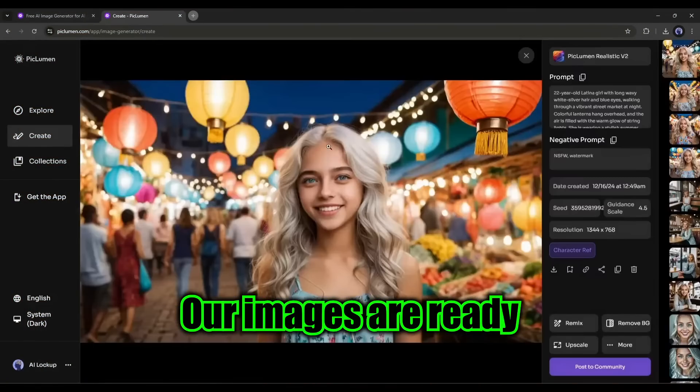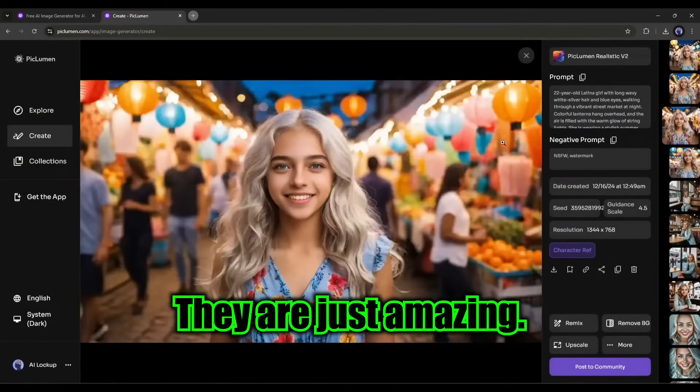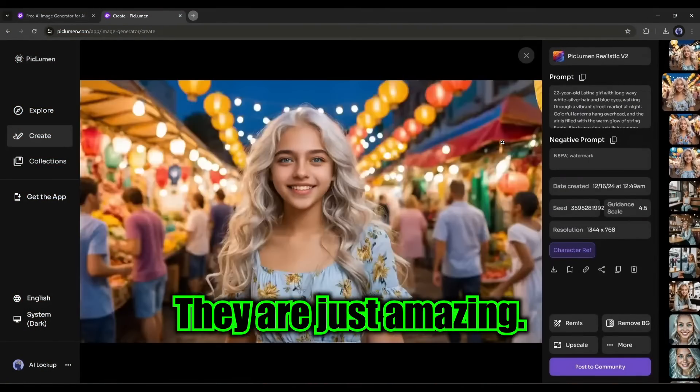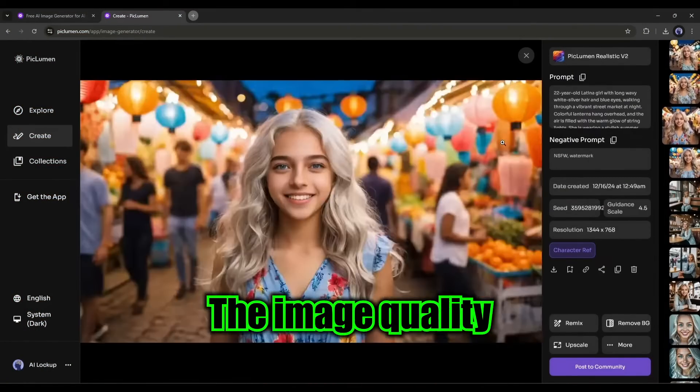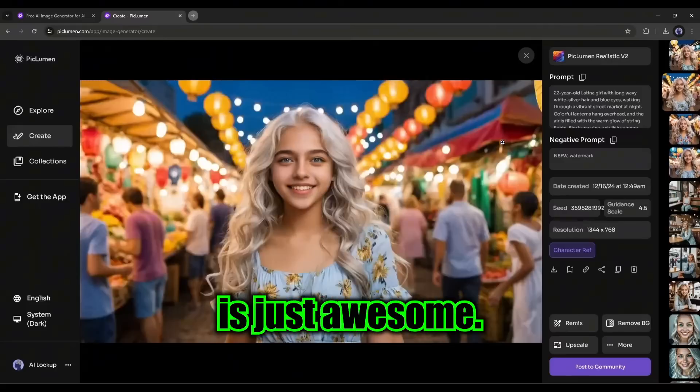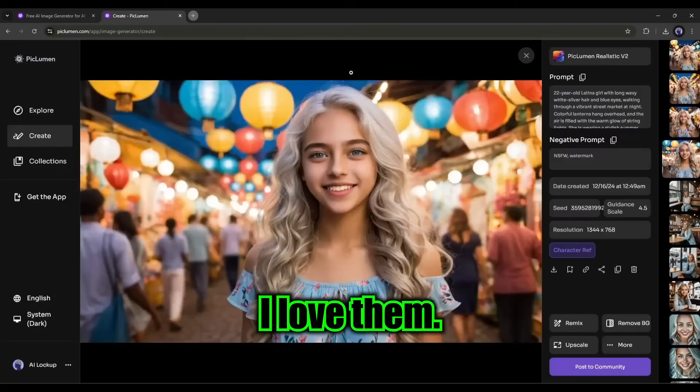Our images are ready and the result is in front of you. They are just amazing. The image quality is just awesome. I love them.